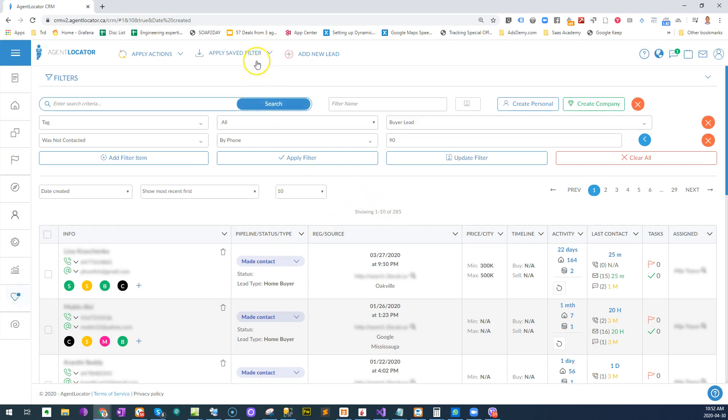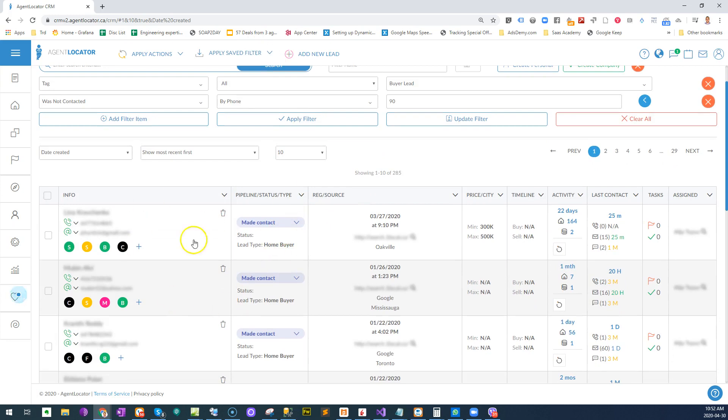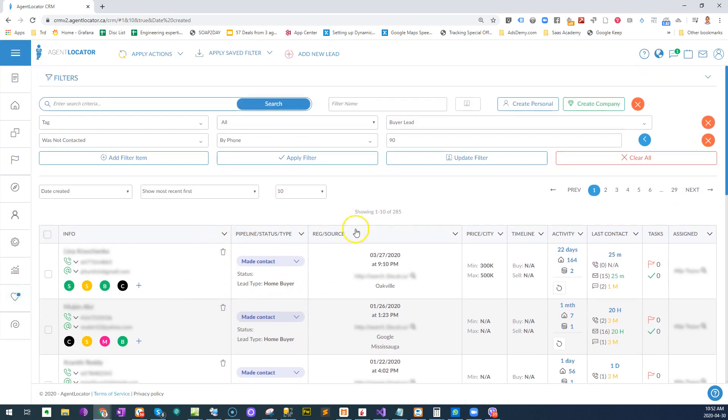So you could save this as a filter and call it 'contact every 90 days'. And then you can load up this filter, and if there's any leads inside of this filter, it means you haven't called them in the last 90 days.